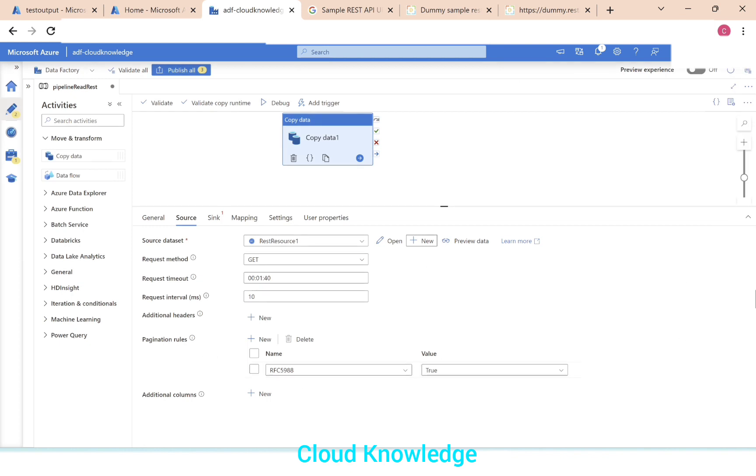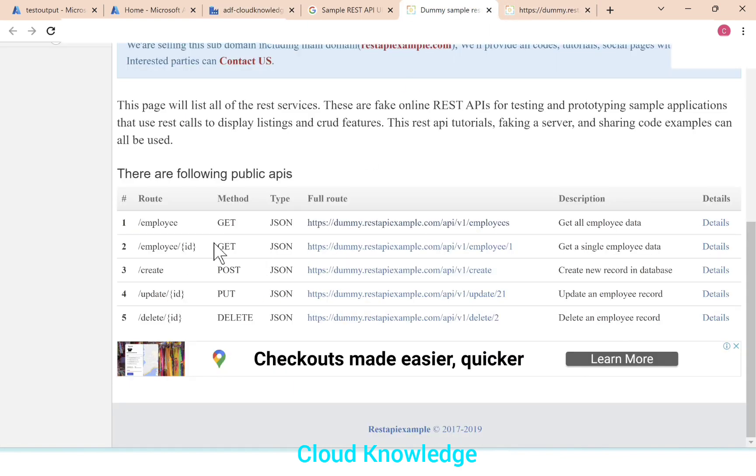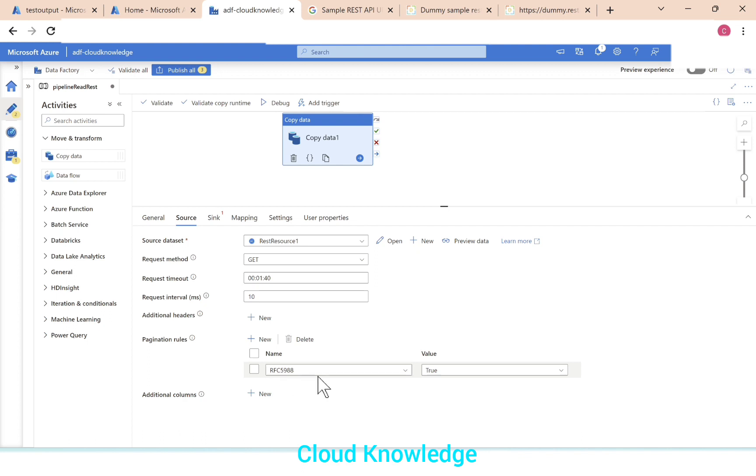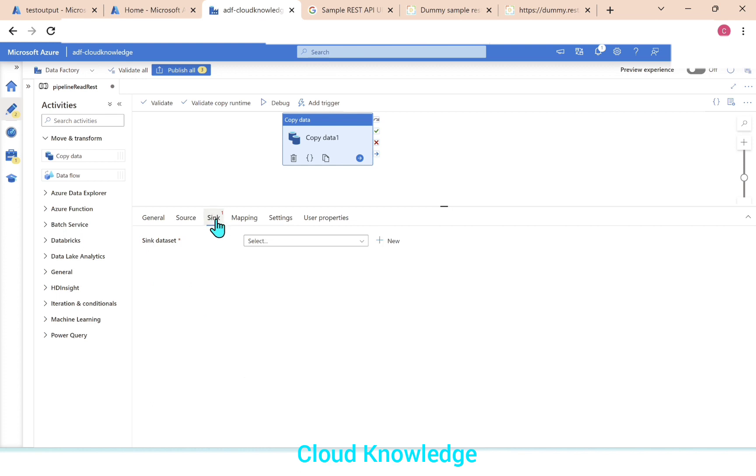Once we click OK, the source data set will show us here. Request method we have selected as GET because here it is the GET method which will get us the employee data. So we'll go back. Rest of the settings, timeout, interval, etc., we'll leave it as is. Pagination rule, by default it is RFC 5988. We'll leave all these settings as is.